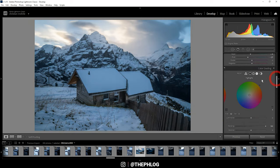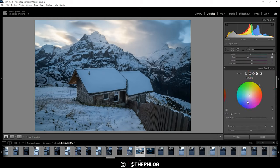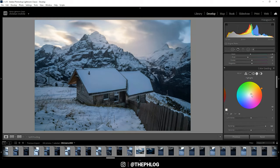Next, for the split toning here, I want to start with the highlights and I'm applying a warm color tone here, which will make the sky a lot warmer.